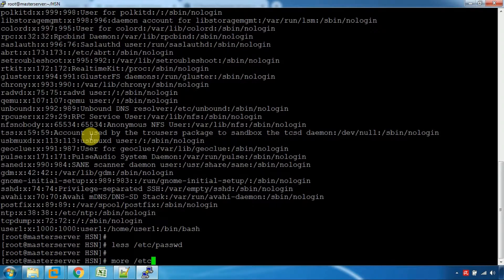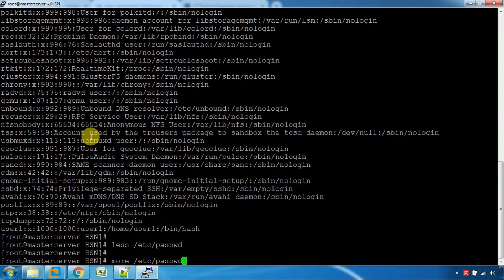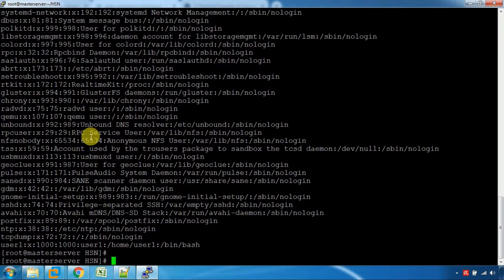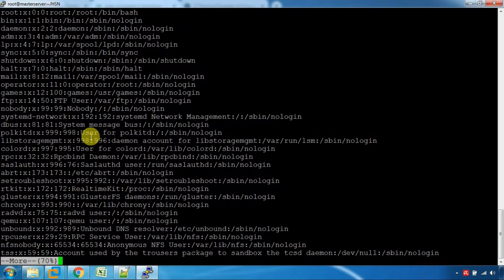Now let us look at how to page through a file. If you want to use the less or more command, you can use page-up and page-down to navigate. The last command should appear as you can see — this command is a key feature.